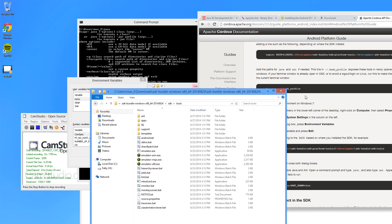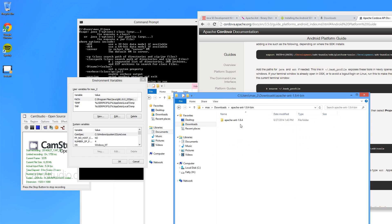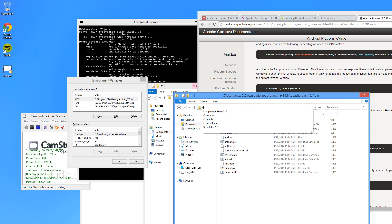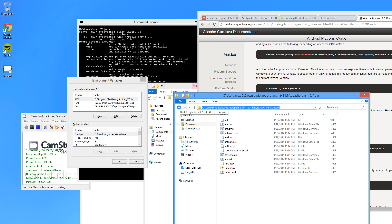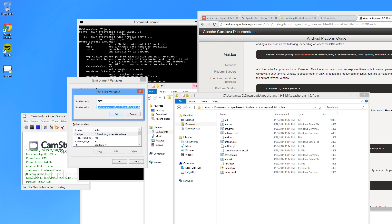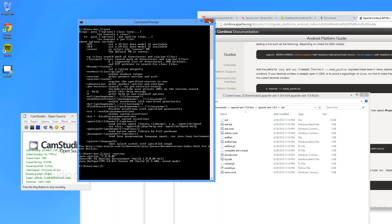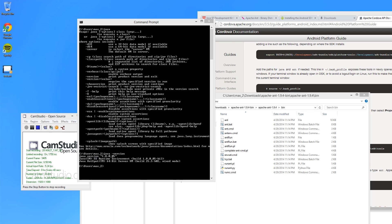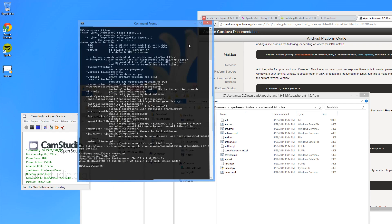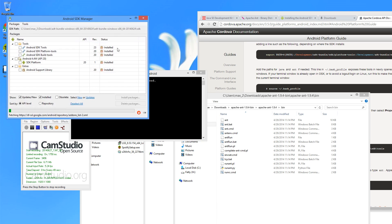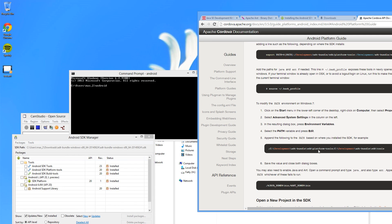One more thing — we're also going to need to add Apache Ant's bin folder to our path. Close CMD and start it up again. You might want to pin CMD to your taskbar for convenience. You should be able to type Android and have it do something. If it says command not found, make sure you have those two folders in your path.